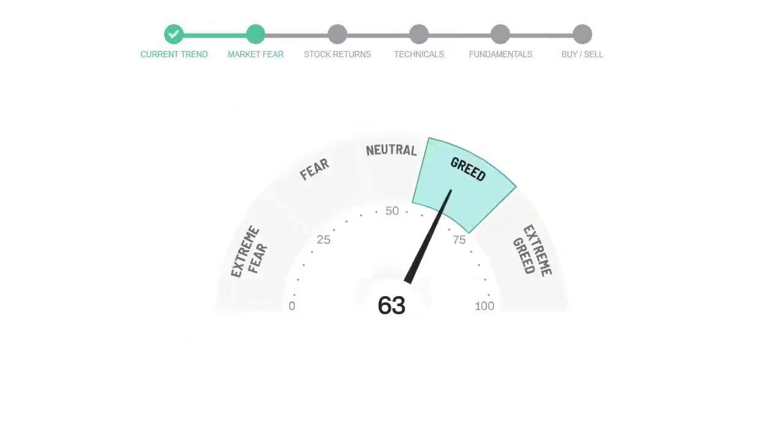Today's market fear and greed index is 63, which is indicating greedy emotion in the public sentiment.